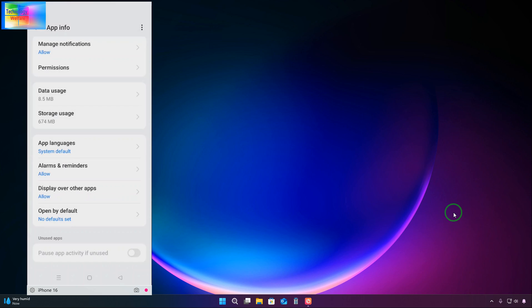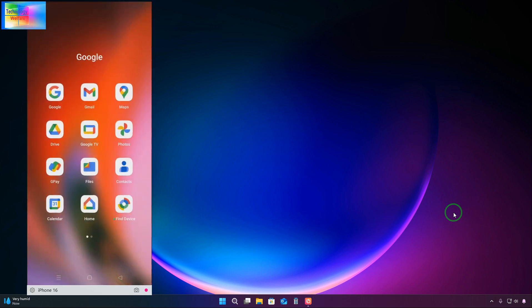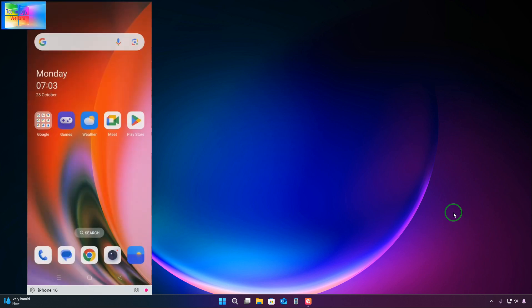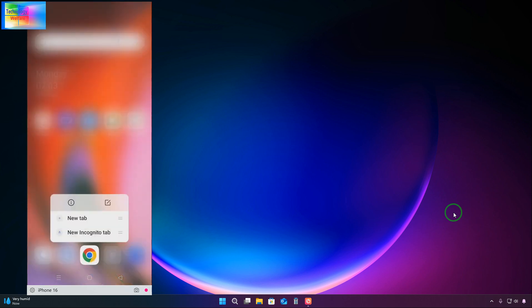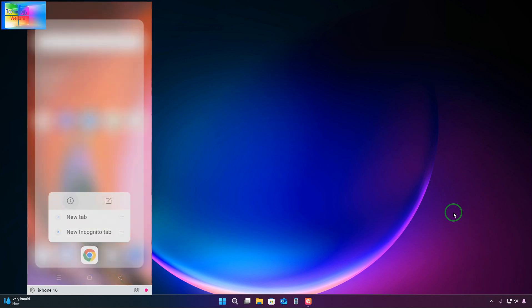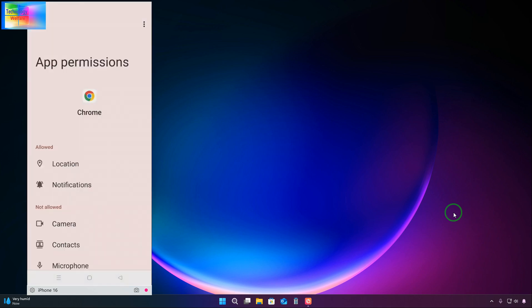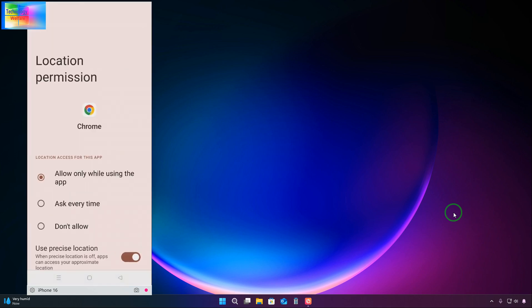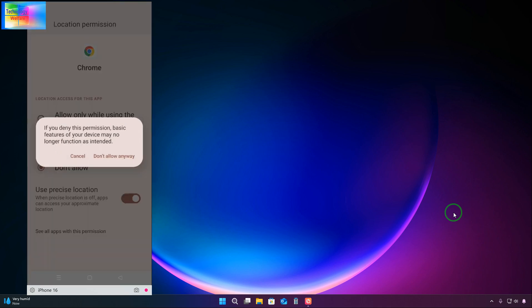This one we will have to set up. Open supported links is given. We will close everything. Now we will go back and once again come to Google Chrome browser. Chrome is not here. Go directly on the screen, on the home screen.